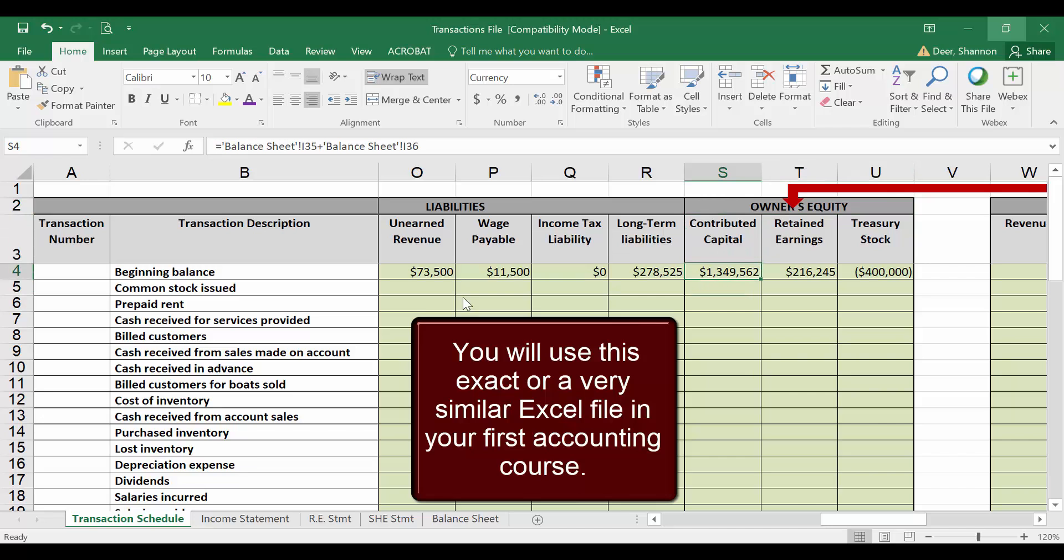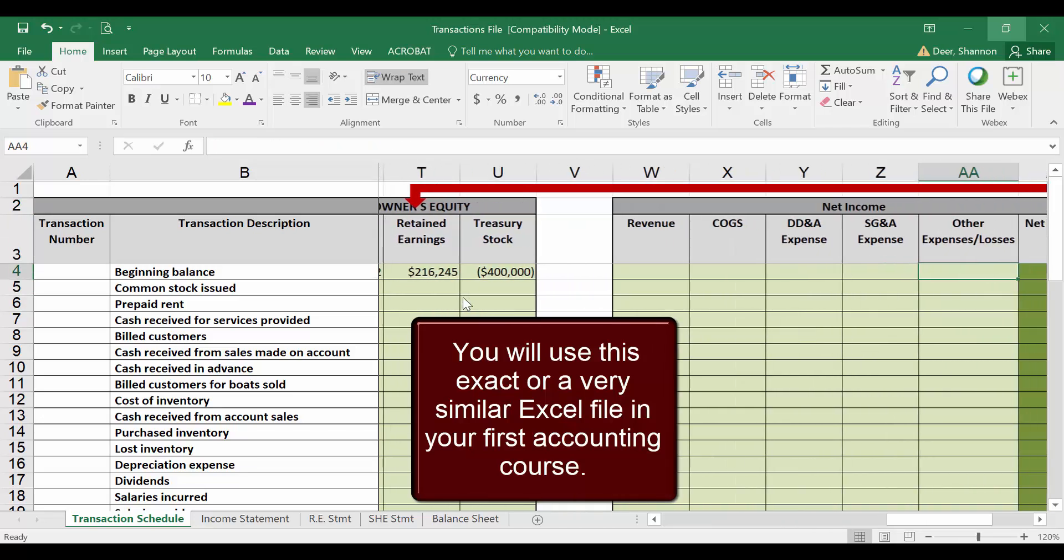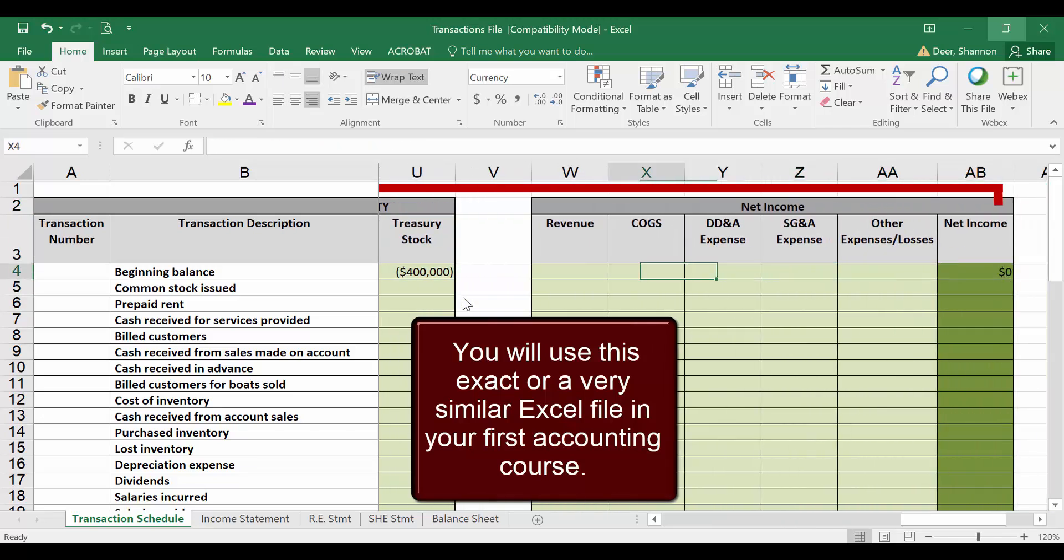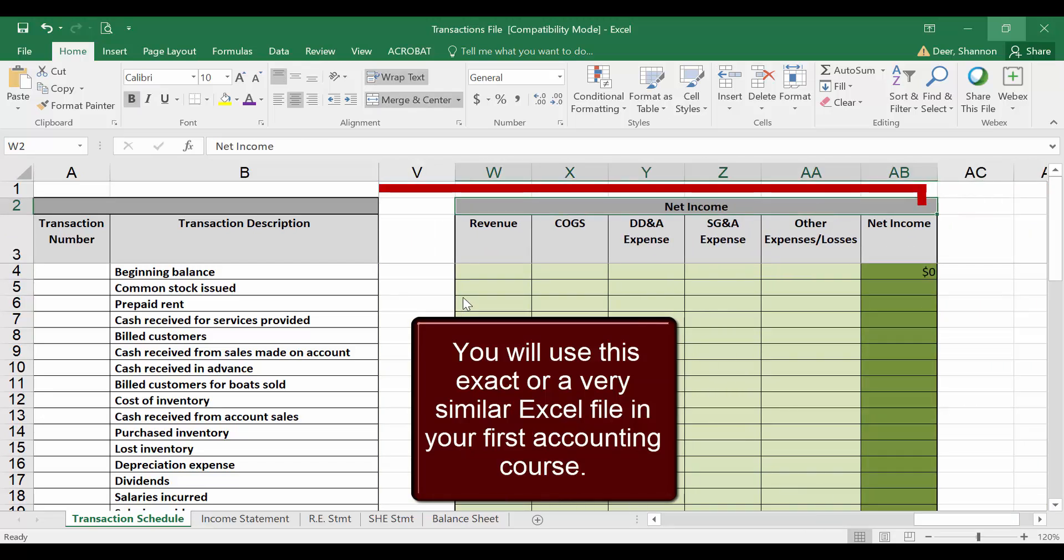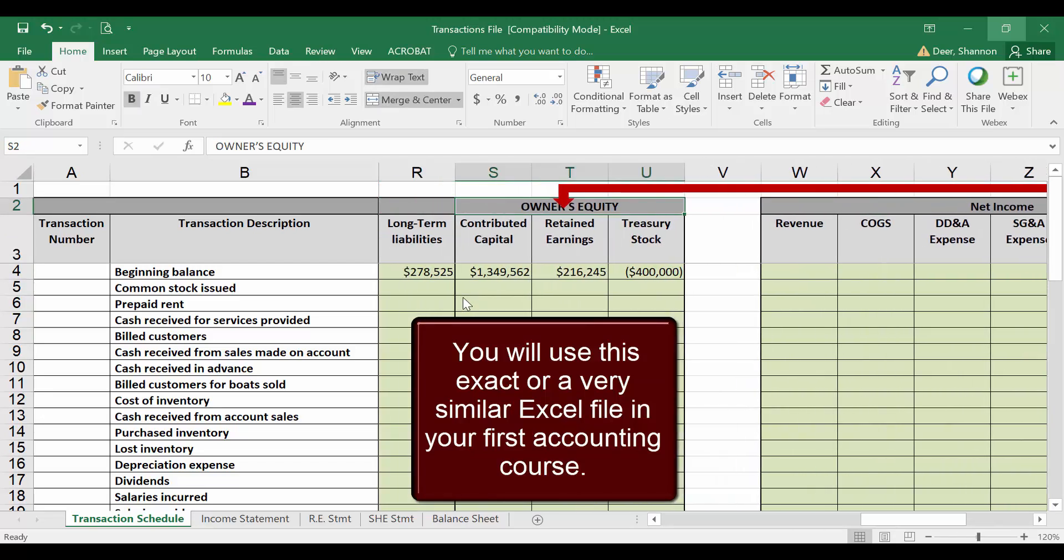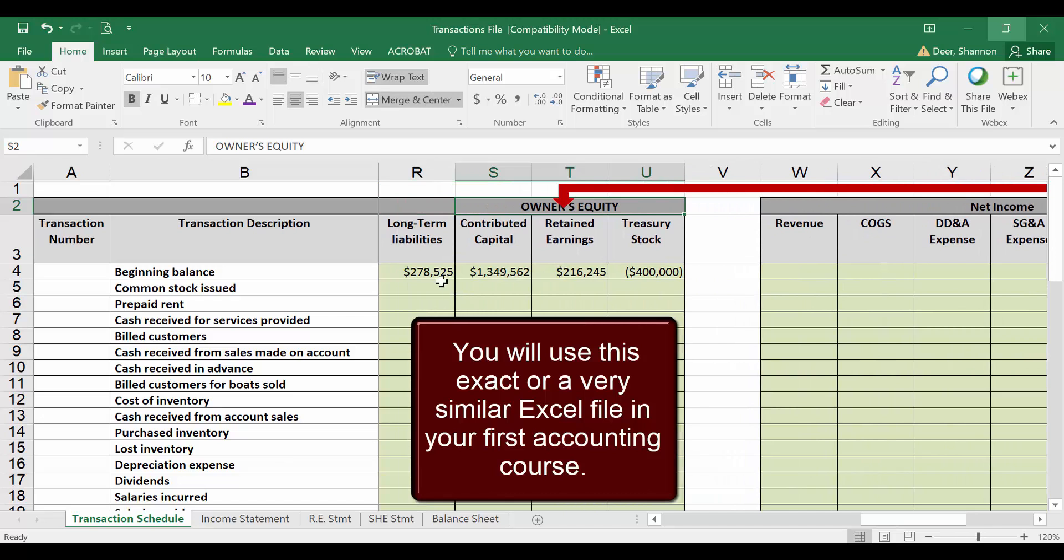They all mean the same thing, so don't let that confuse you. We also have over here revenues, expenses, gains and losses, all here that flow up into net income. Our big arrow here reminds us that net income flows into retained earnings, which is part of owner's equity or shareholders' equity.